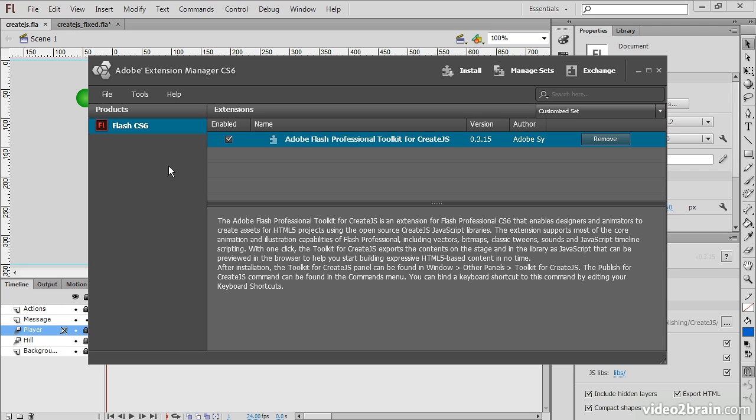When you do this, you're going to have to have Flash Professional CS6 closed. The extension cannot be installed otherwise.